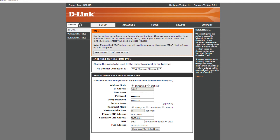Most routers take the DNS configuration from the WAN settings. Some routers have separate fields available to update DNS under LAN or DHCP settings. Please make sure you are configuring Freedom World's DNS IP addresses as shown here.